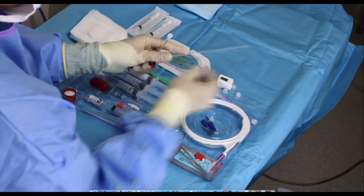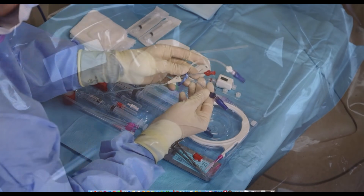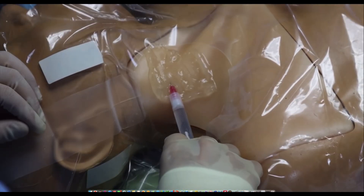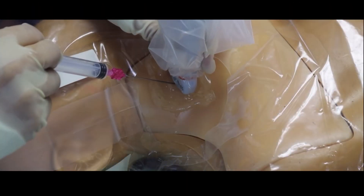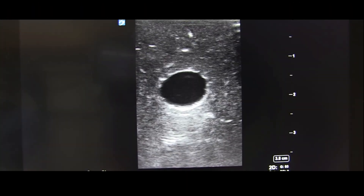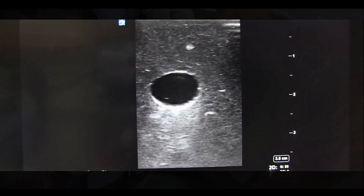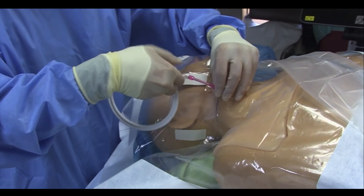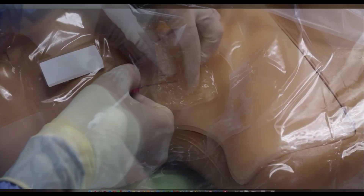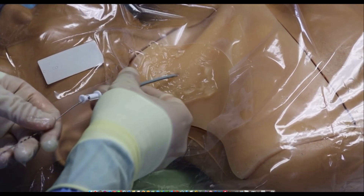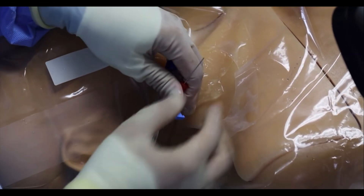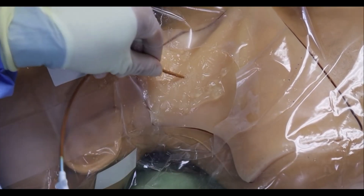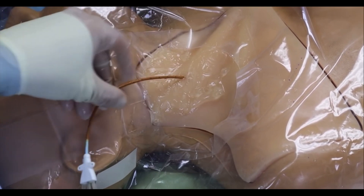The nurse assists the doctor during insertion. The physician applies a topical anesthetic to the insertion site, then uses a needle and syringe with negative pressure to access the subclavian or internal jugular vein. Next, the physician inserts a guide wire through the needle, removes the needle, and inserts a dilator over the guide wire. The dilator is then removed, the central venous catheter is inserted over the guide wire, and the guide wire is removed.